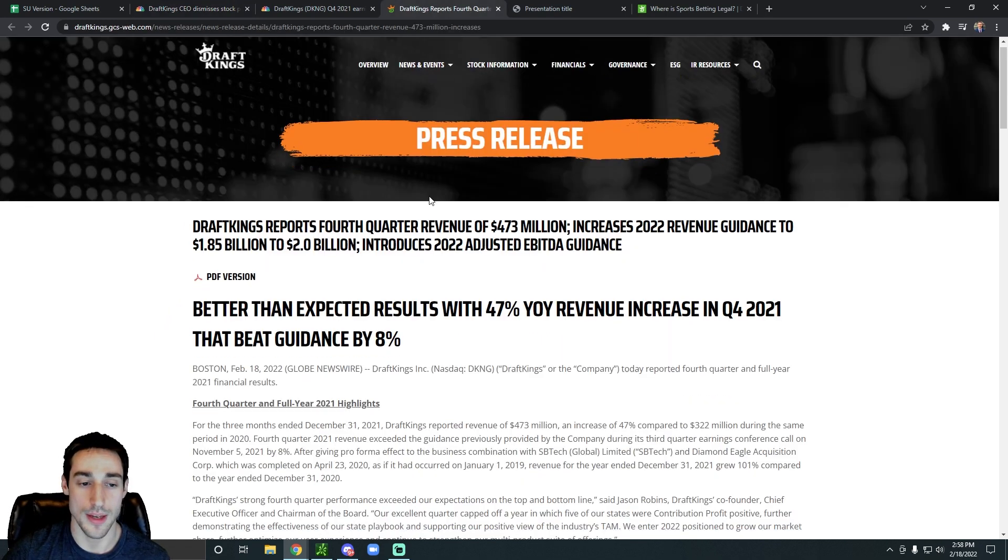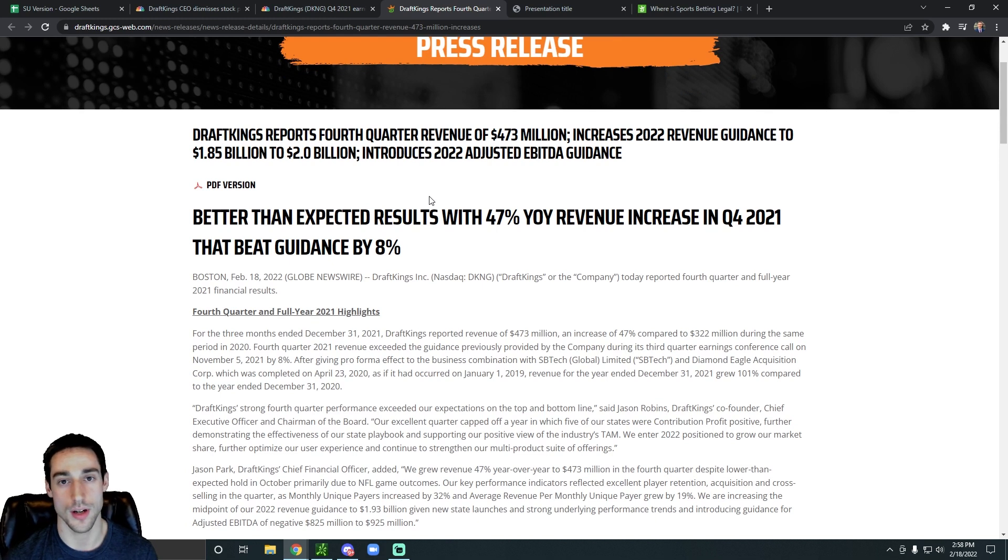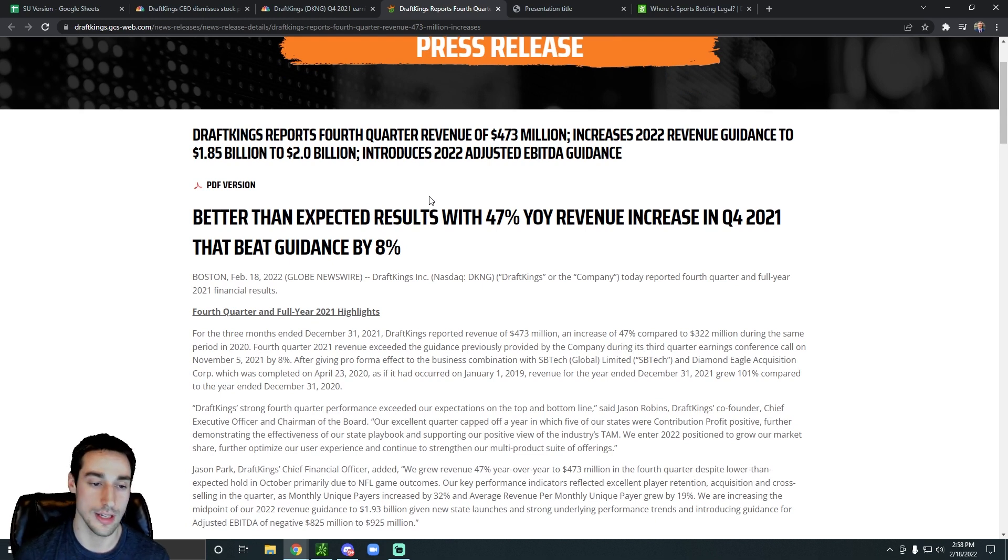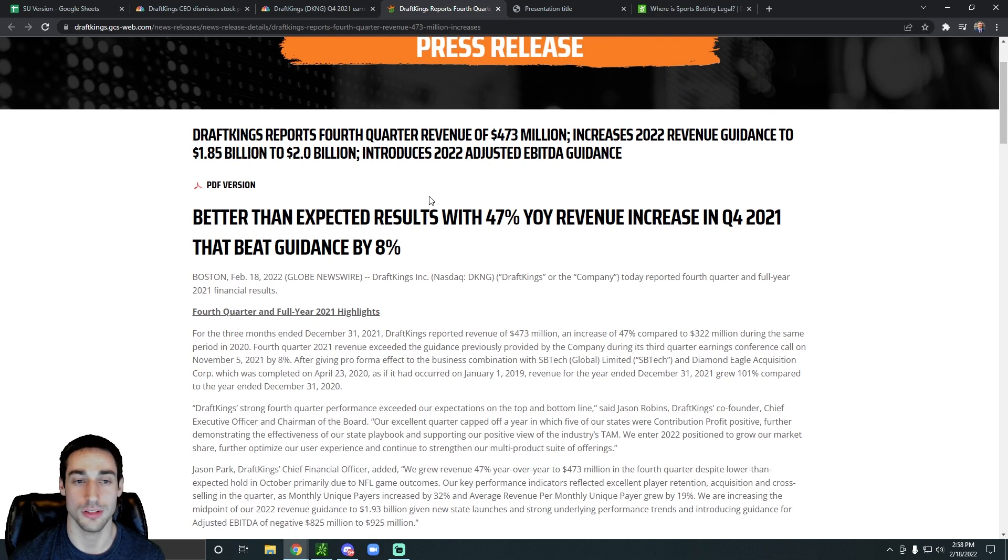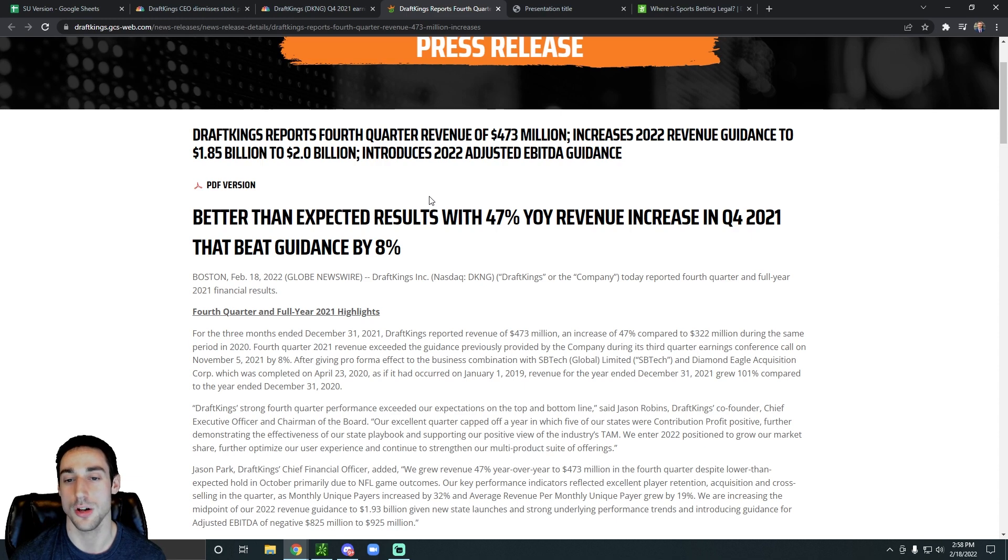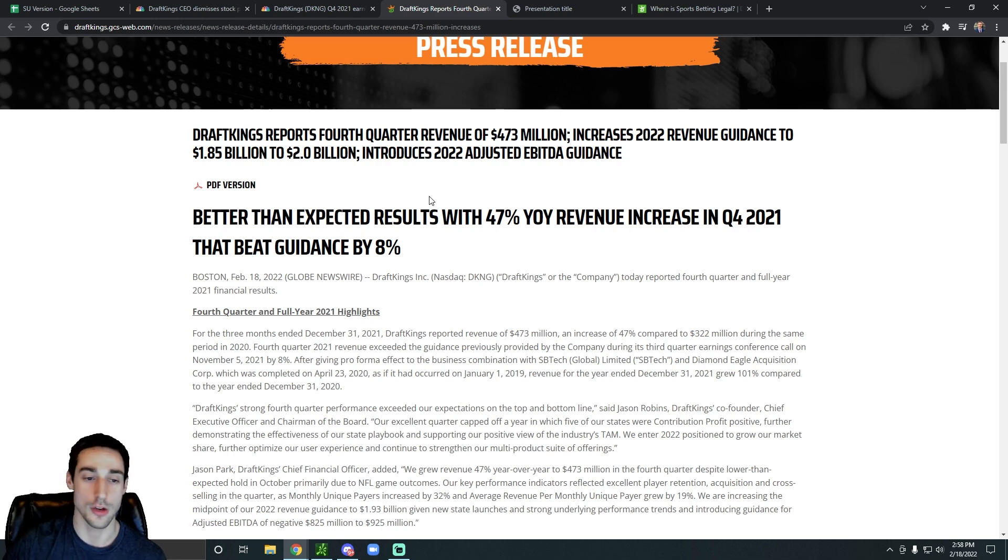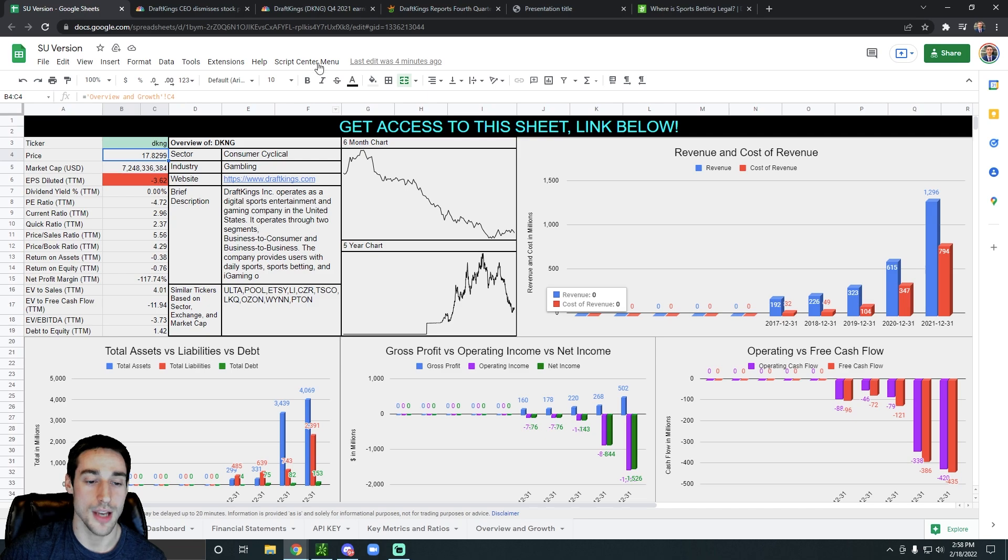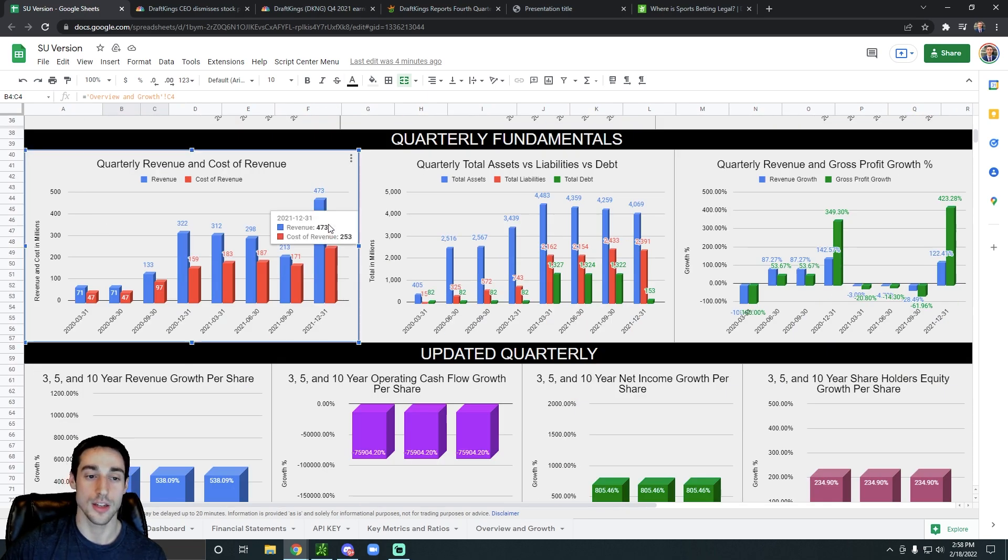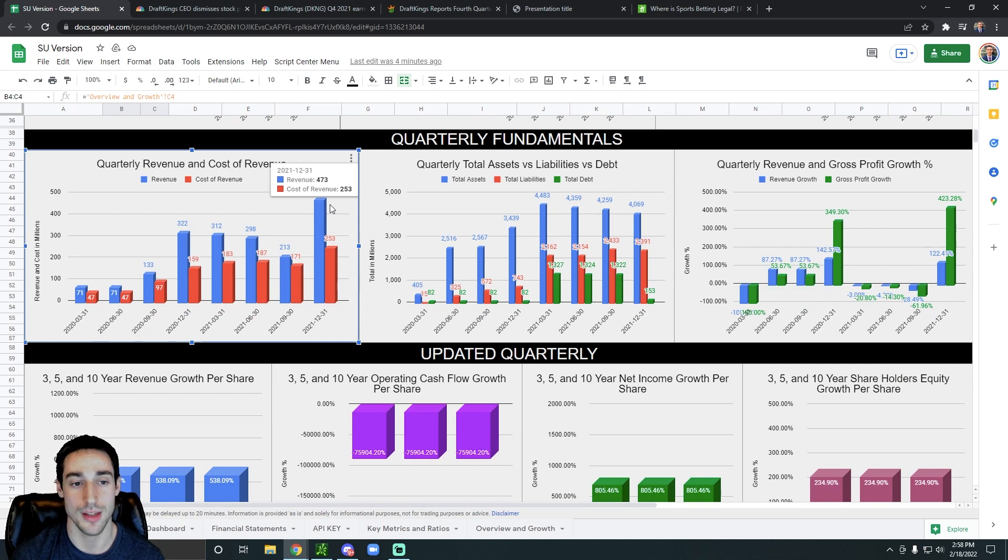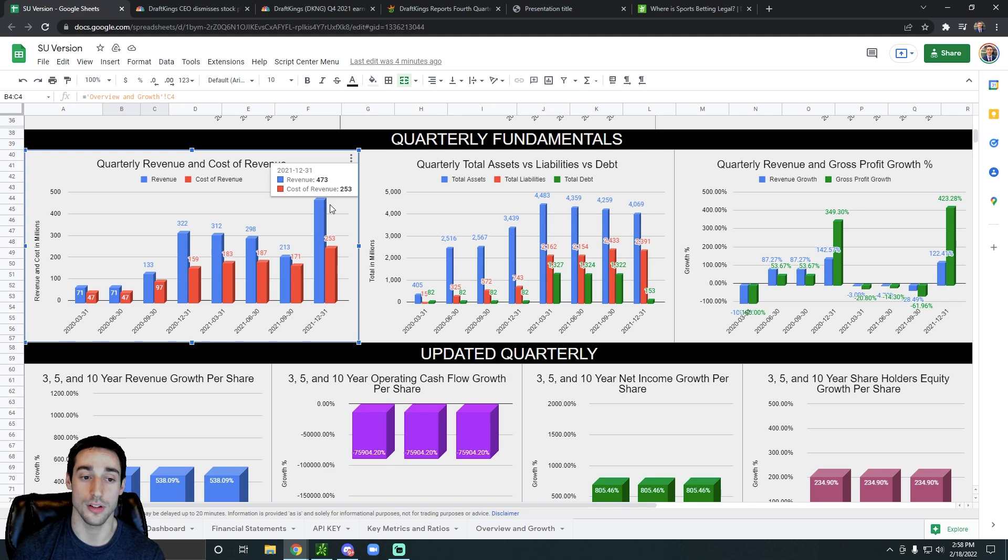But if we dive a little deeper into their most recent earnings report, we could see the headline on the DraftKings Investor Relations tab says better than expected earnings results with 47% year-over-year revenue increase in Q4 of 2021. And yeah, we covered this already. So if we look at their Q4 revenue, it came in at $473 million. In the same quarter last year, it was only at $322 million.